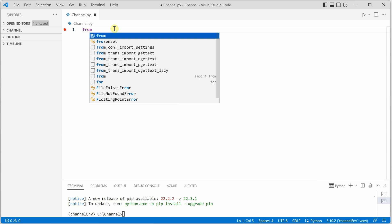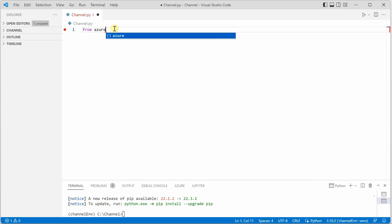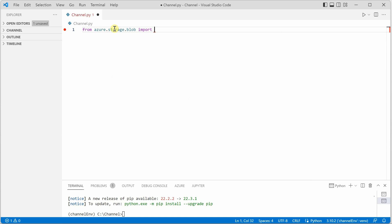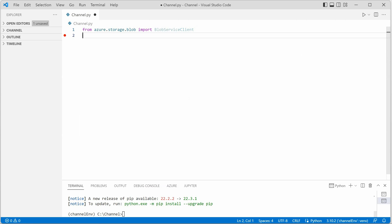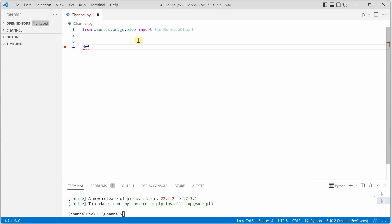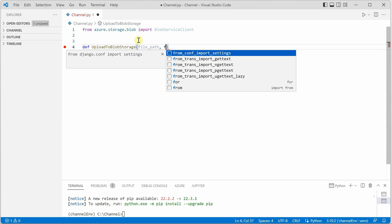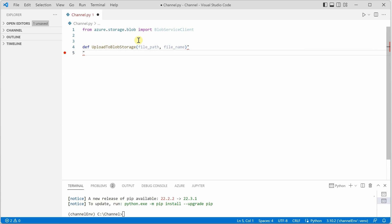Once installation is done, we need to import the package so we can use it. So from azure.storage.blob we will import BlobServiceClient. Once this is done we are ready to utilize the blob services in Python. Let's go ahead and start by creating a function which will perform this activity for us — I'll name it upload_to_blob_storage. It needs two parameters: the first is the path of the file, so file_path, and the second is the name of the file, file_name.